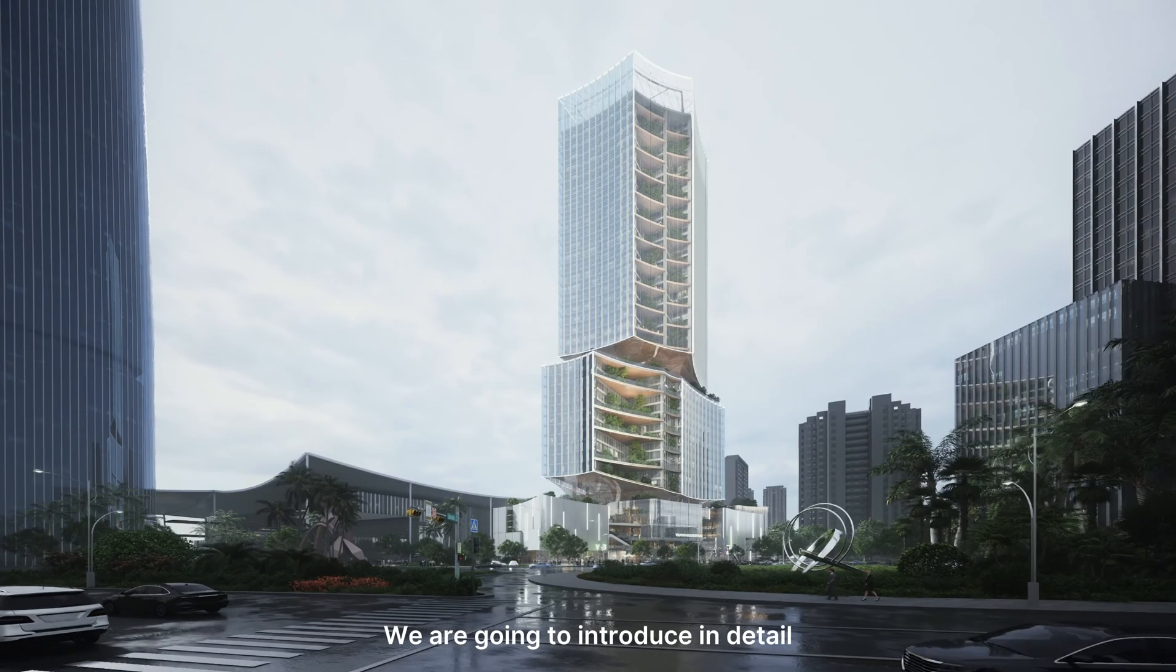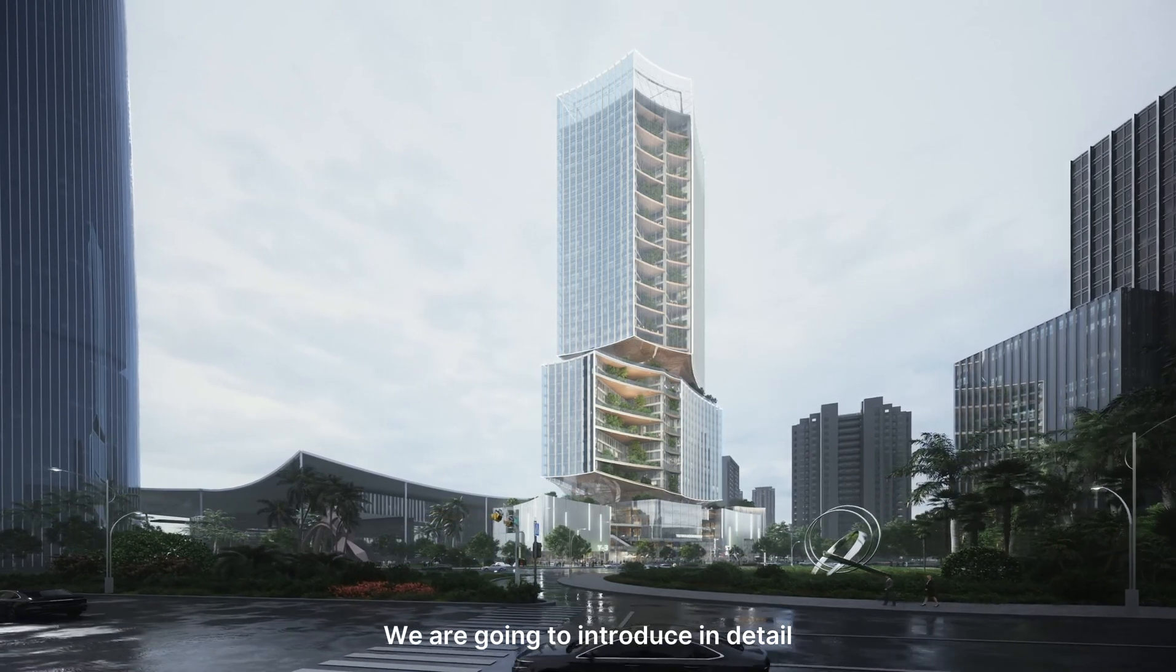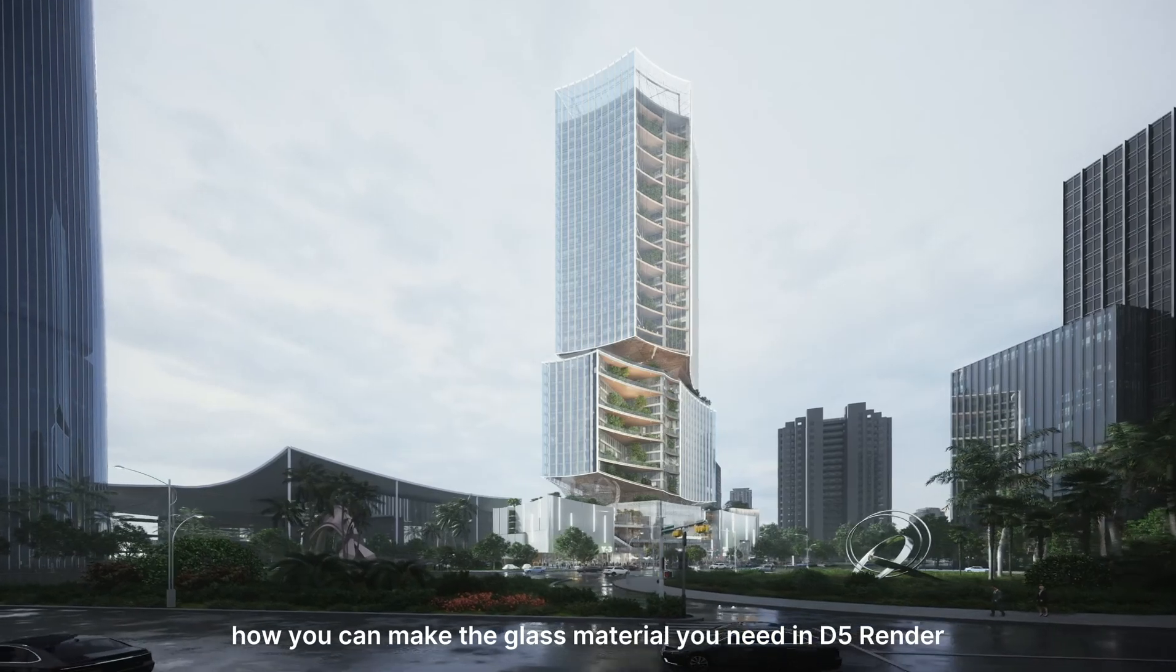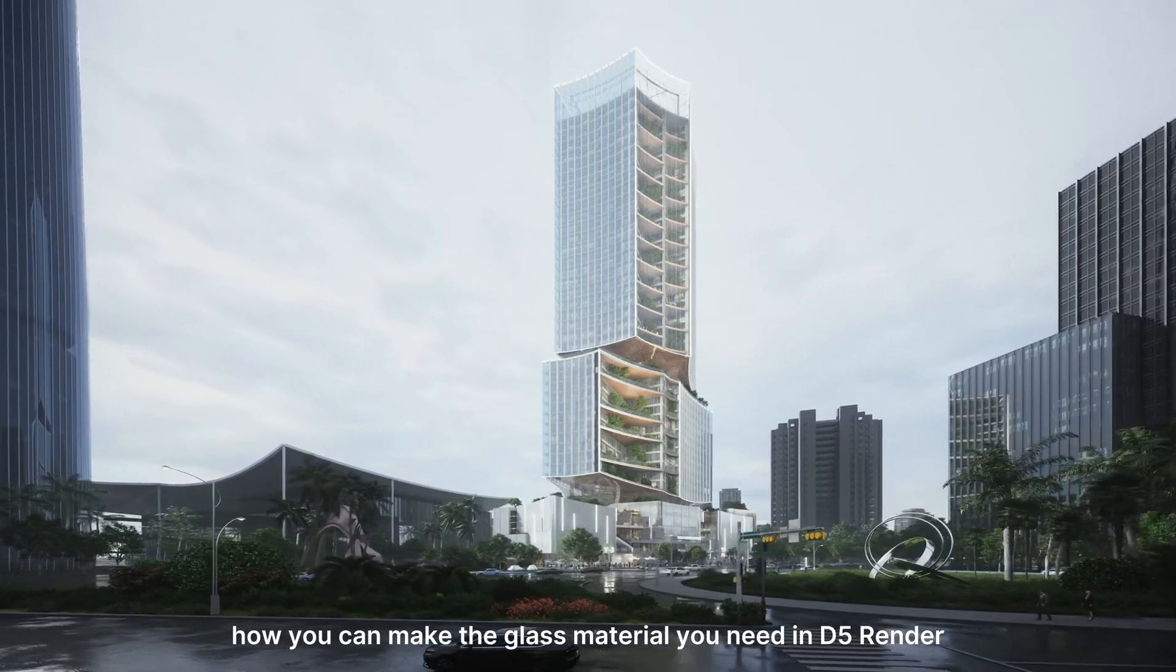Hi, welcome to this tutorial. We are going to introduce in detail how you can make the glass material you need in D5 Render.